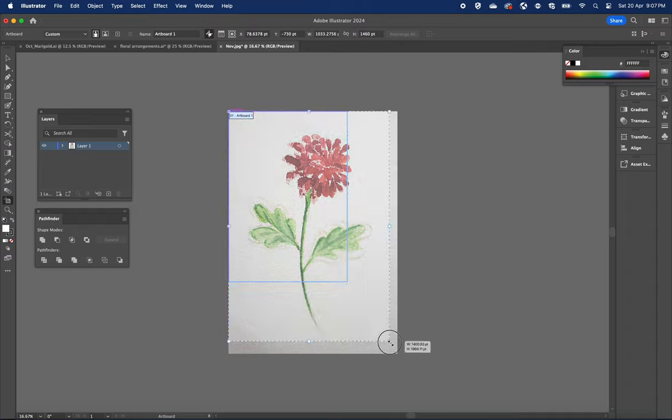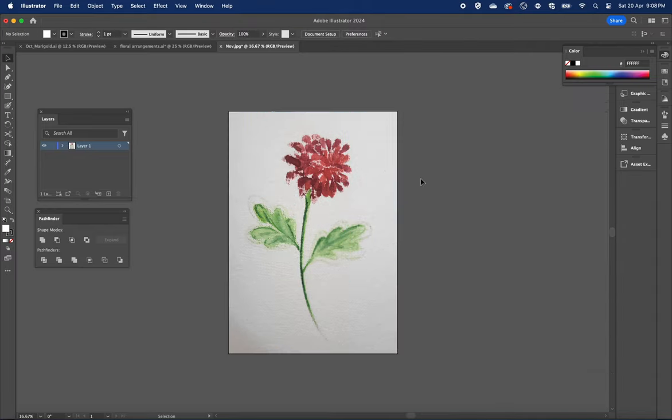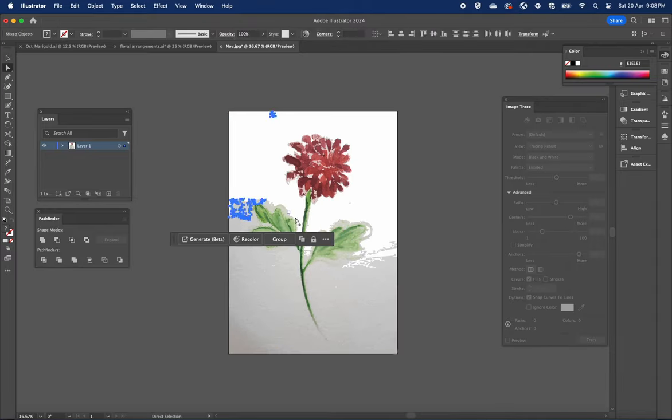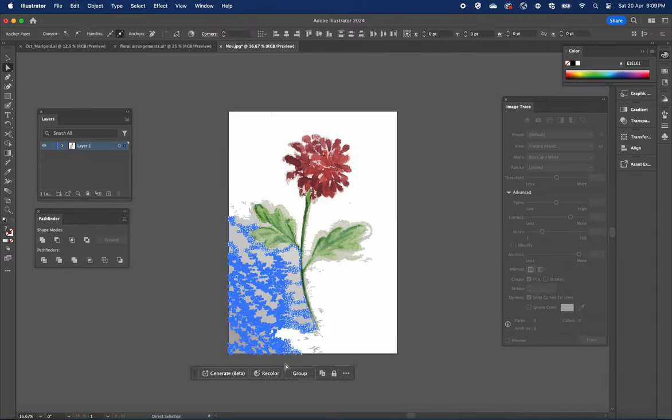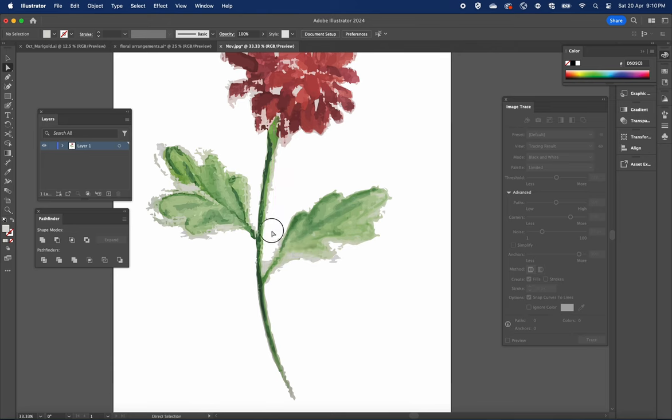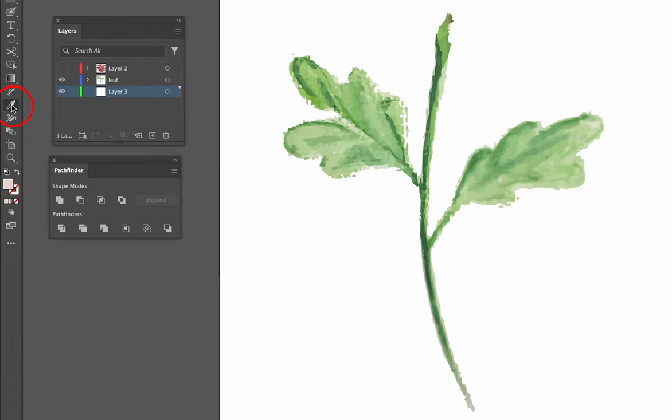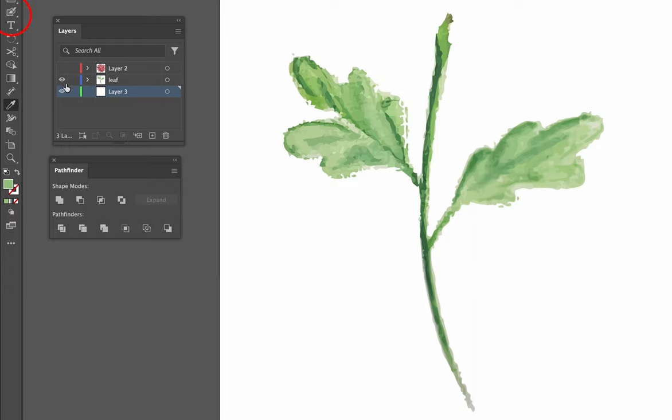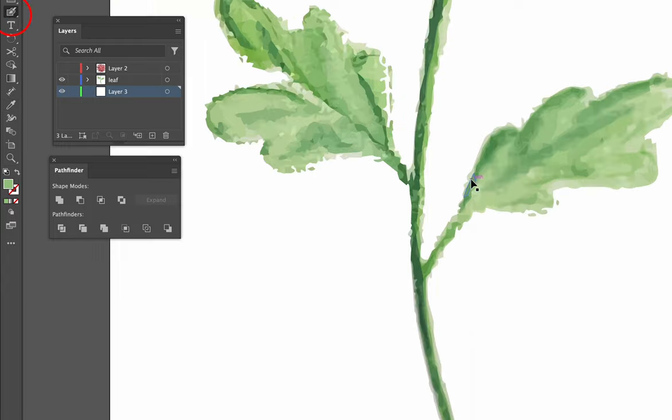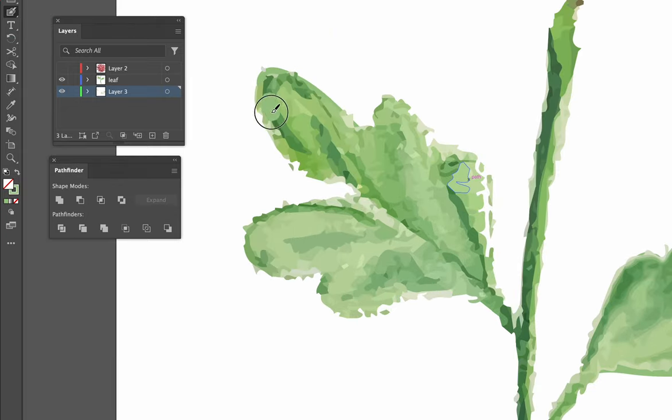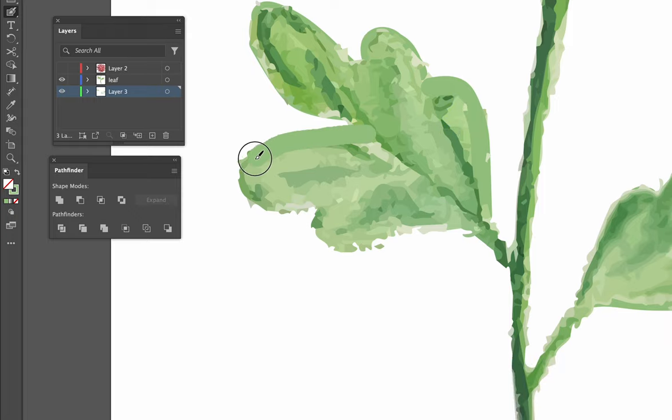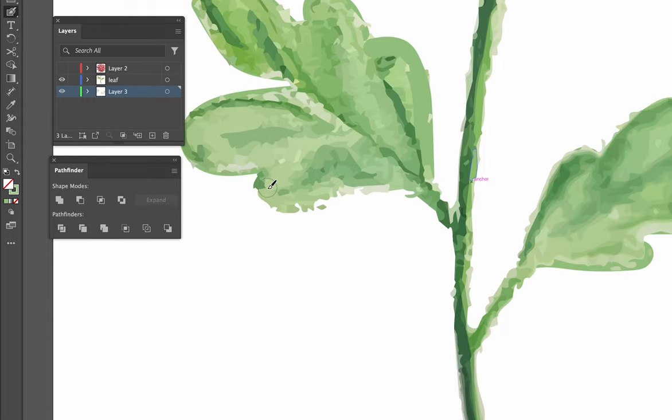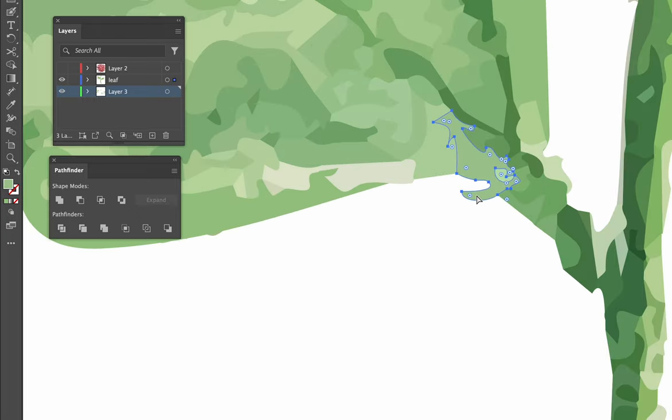The third method is using the blob brush tool. Using the eyedropper tool, select your color. Then we can use our brush to paint over any sharp edges. Choose and combine the method to suit your needs.